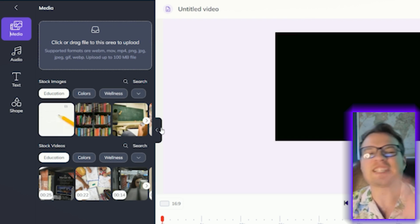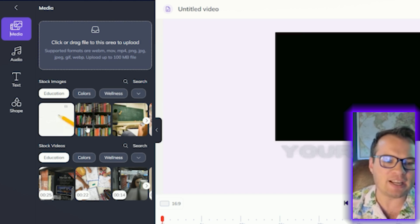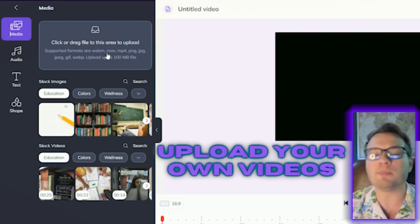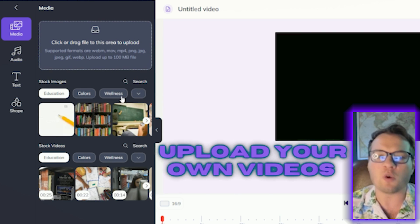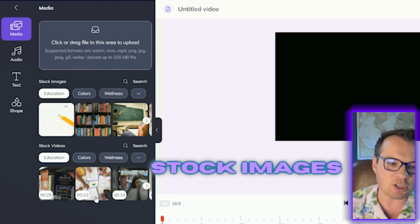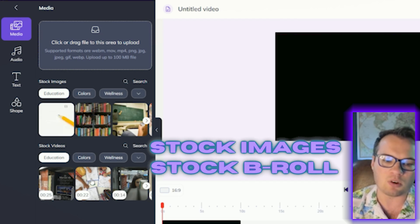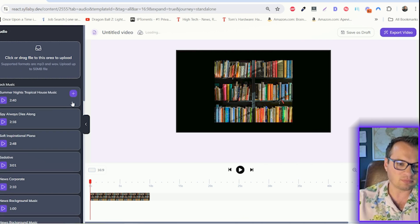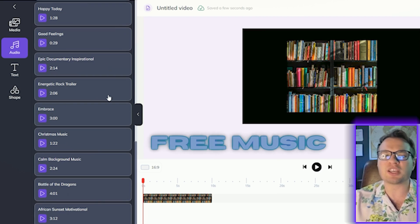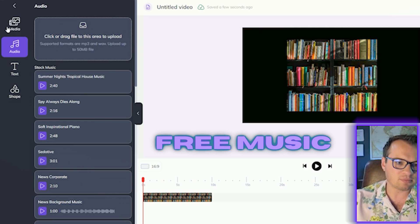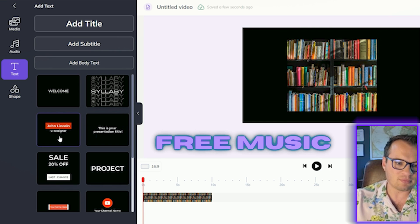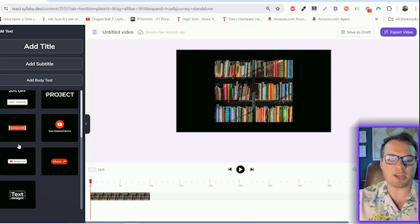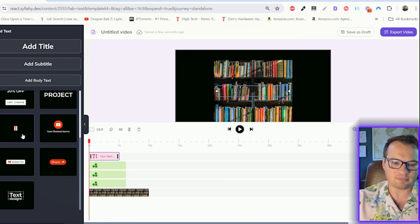We have a standalone video editor baked in here so you can upload your own videos if you don't want to use any of the avatars. We have stock images, stock B-roll, stock music that you can use, text animations to increase your overall engagement.